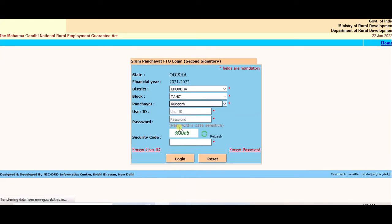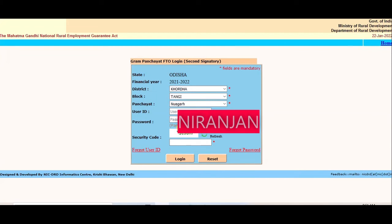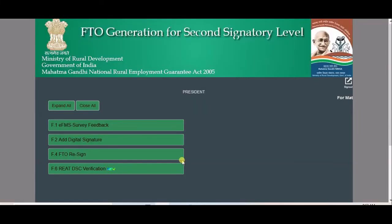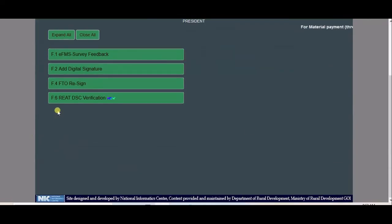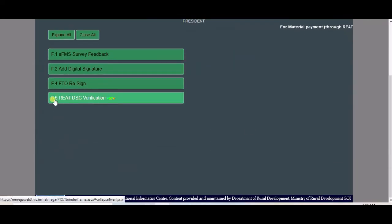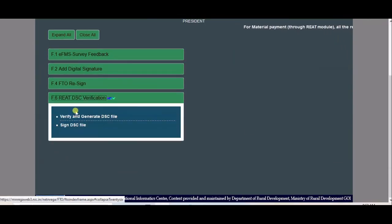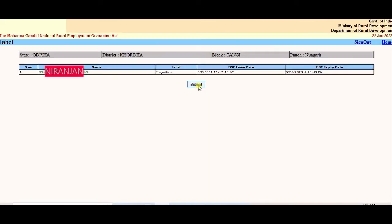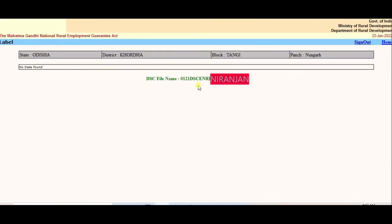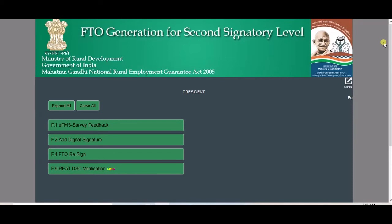Enter second signatory user ID, password, and CAPTCHA. Login. Navigate to DIC Verification. Verify and generate DIC file. Submit. Return to Home.